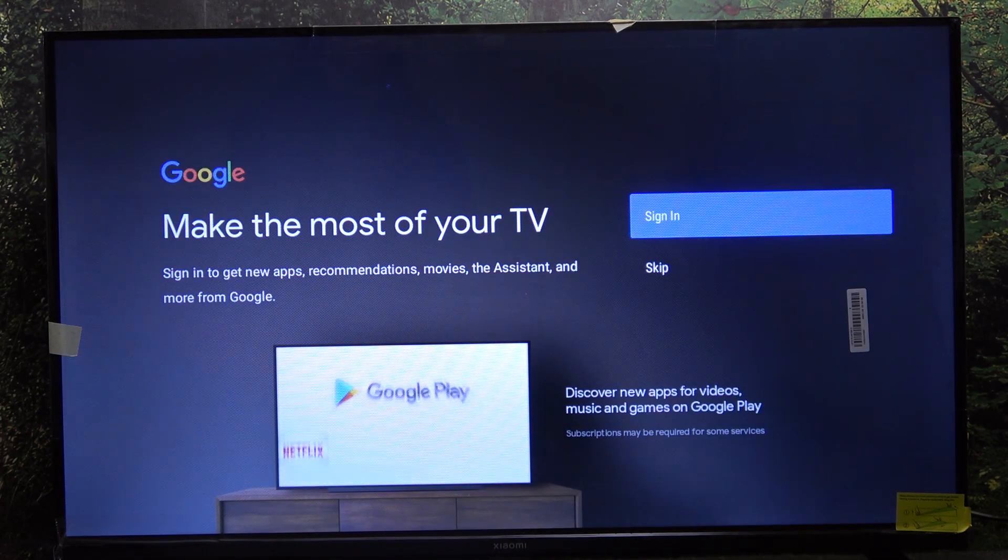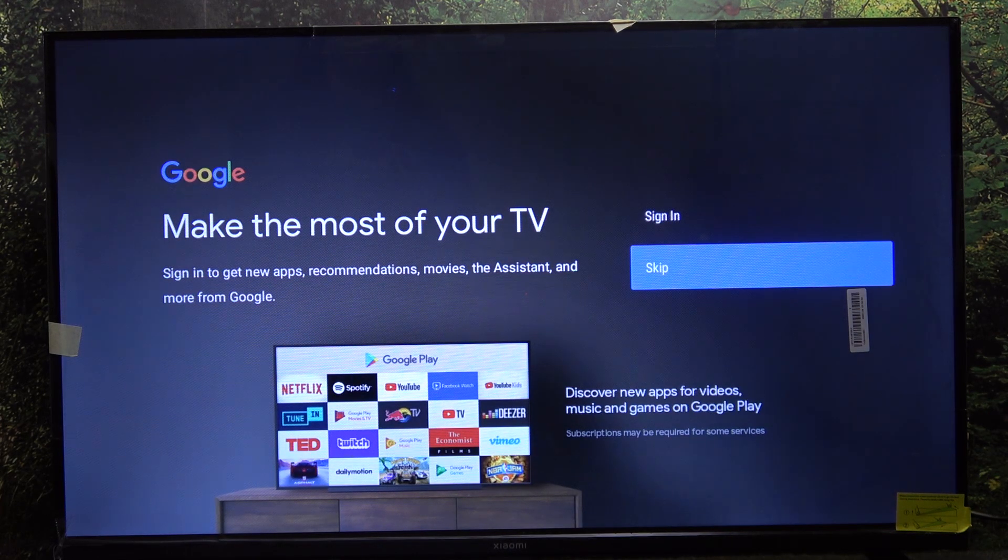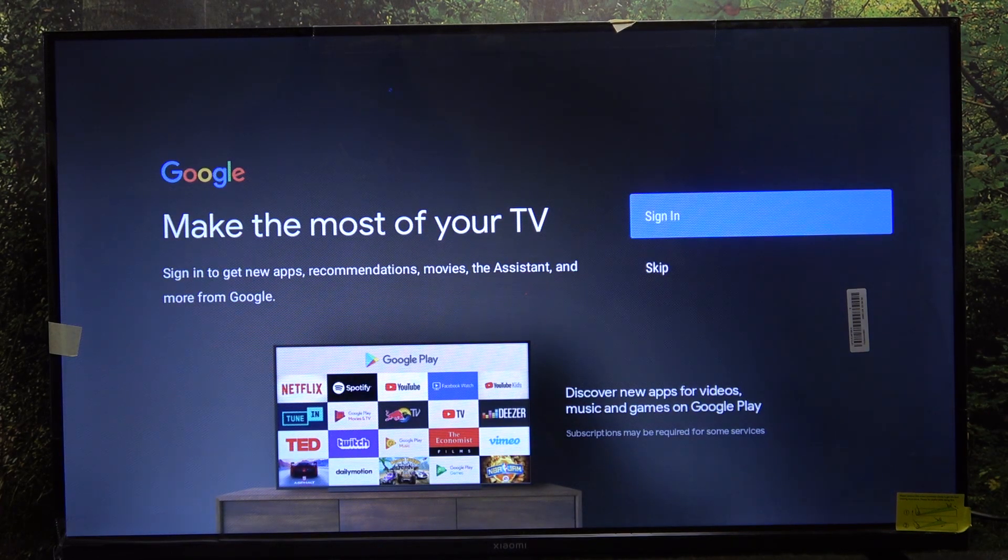Now you can sign in to Google or skip. I'm gonna sign in to unlock more functionality on my TV like Google Assistant or apps, for example Netflix and YouTube.